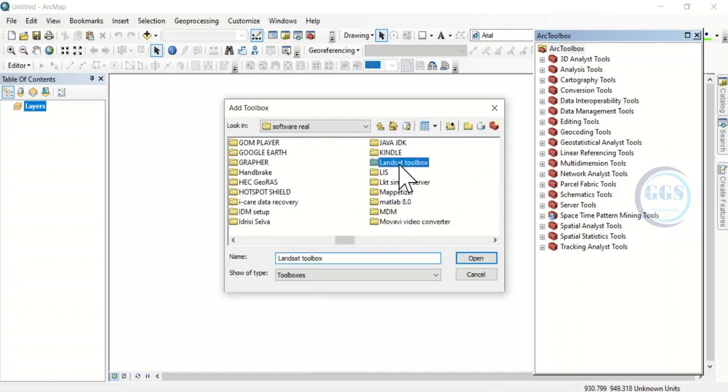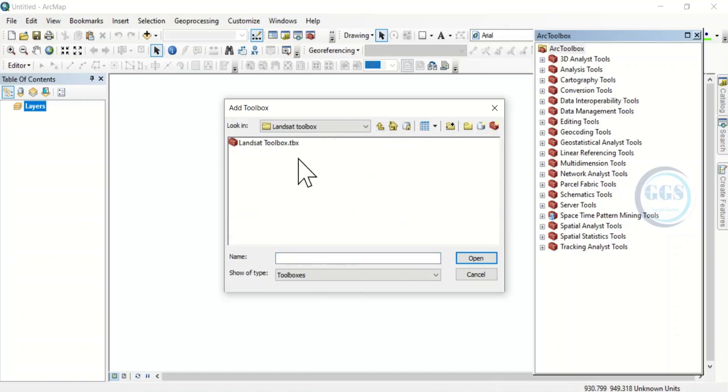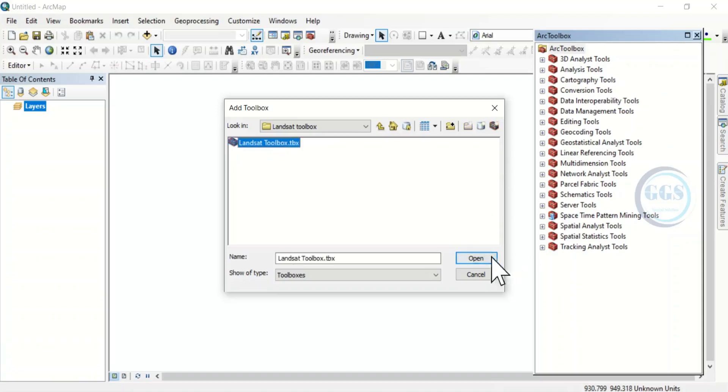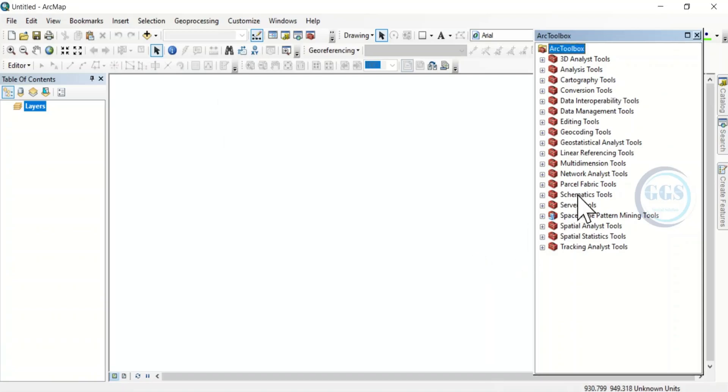Yes, it's in this folder. This is it, Landsat Toolbox. Click on it and click Open. In a few seconds, it will be added to our toolbox.